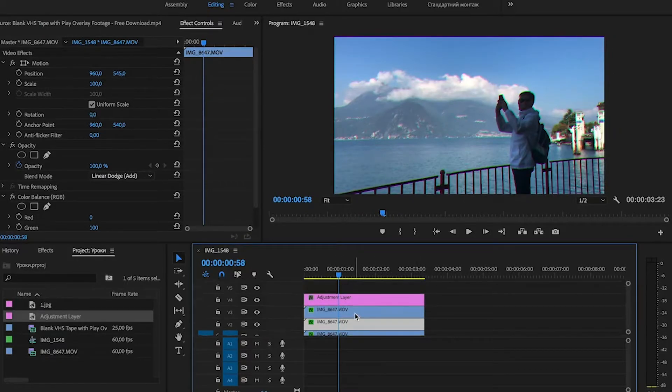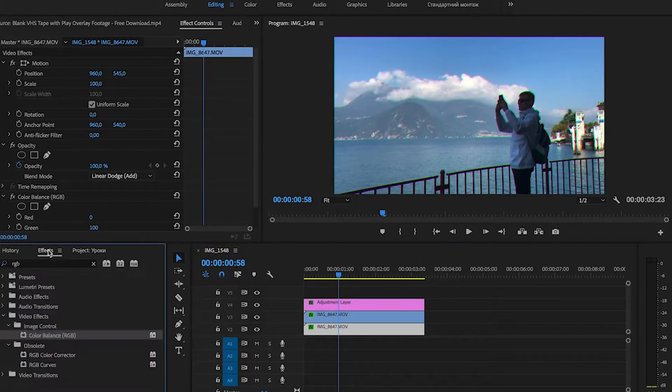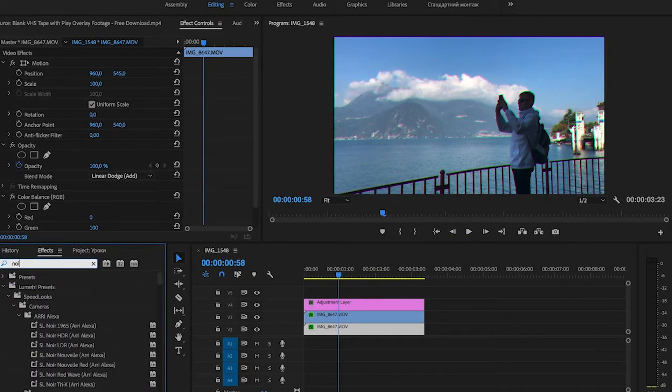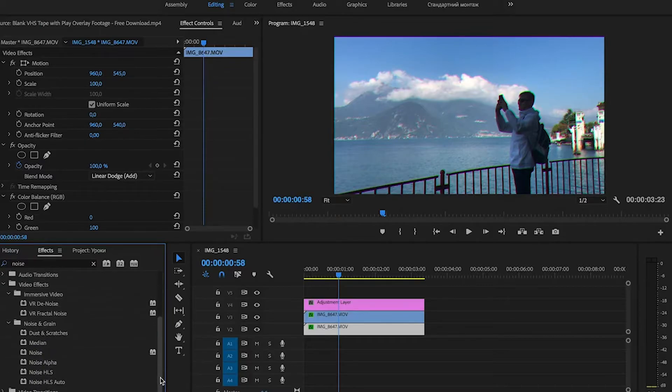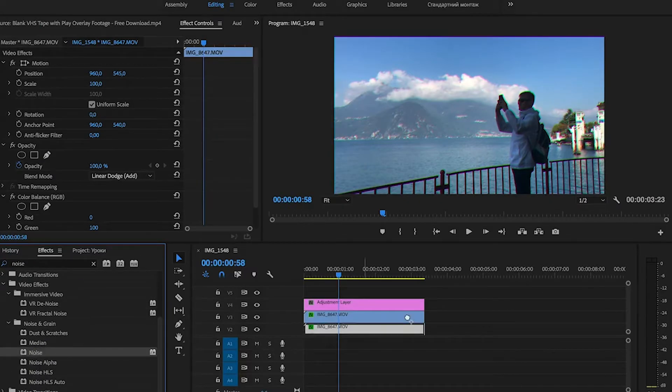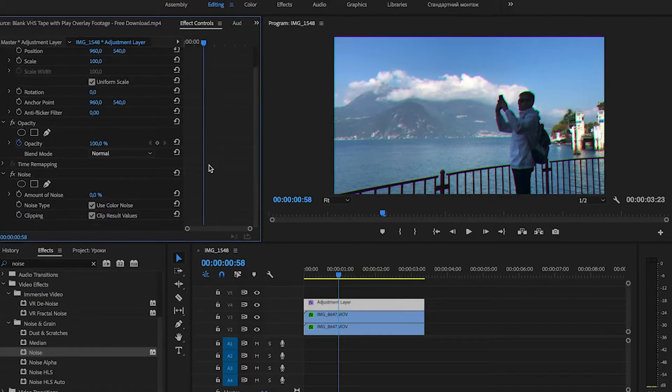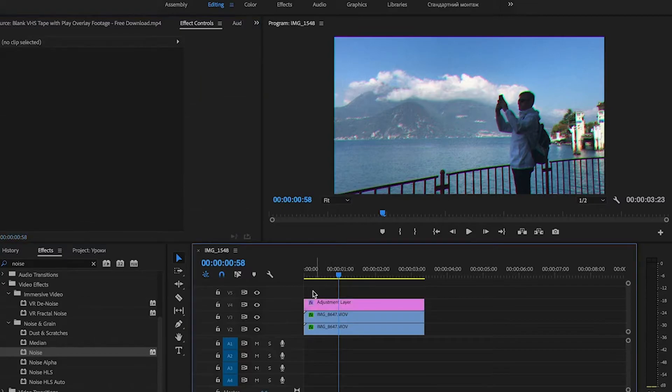Now we search for the Noise effect in the Effects panel. Drag and drop the Noise effect to our adjustment layer. And in the Noise section of Effect Controls we set Amount of Noise to 20%.